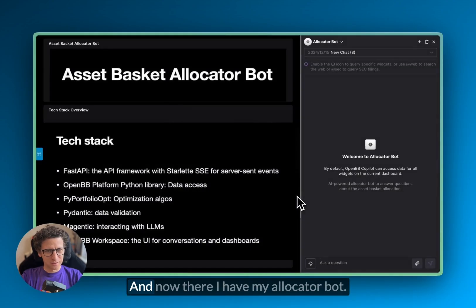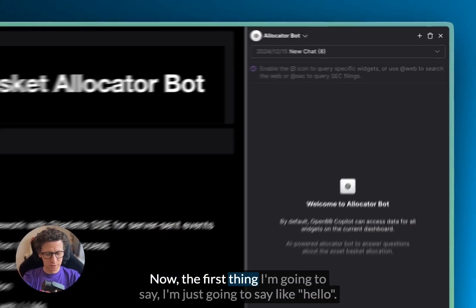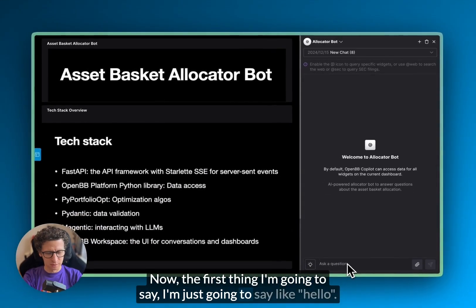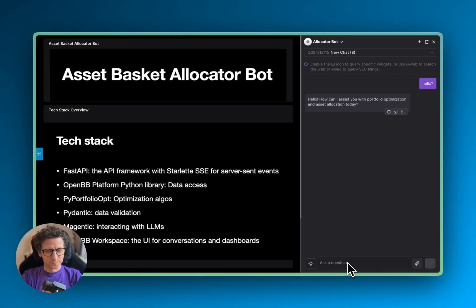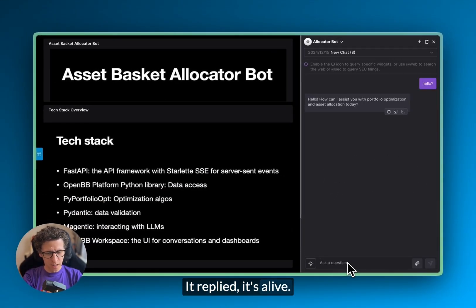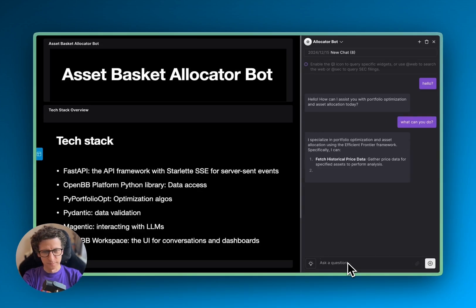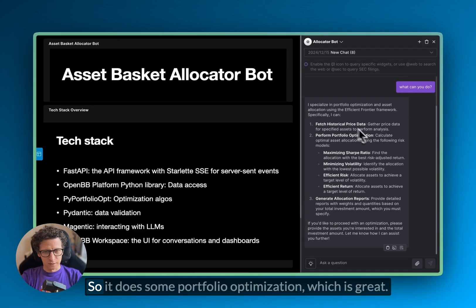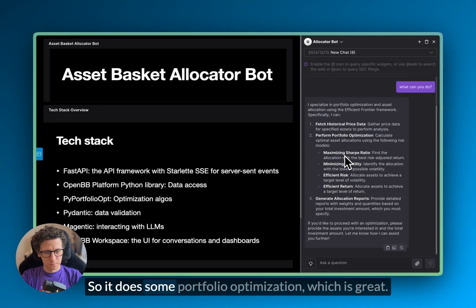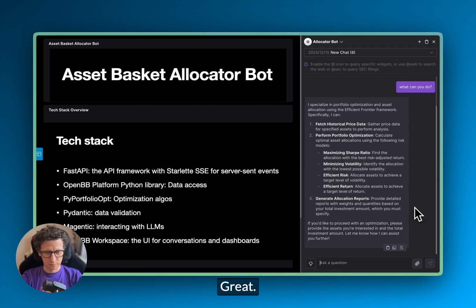And now there I have my allocator bot. First thing I'm going to say, I'm just going to say hello. But reply, it's alive. Okay, what can you do? So it does some portfolio optimization, which is great, and generate allocation reports. Great.